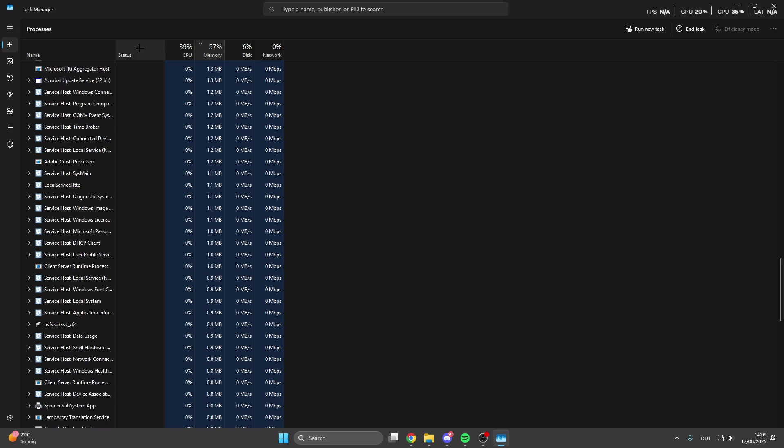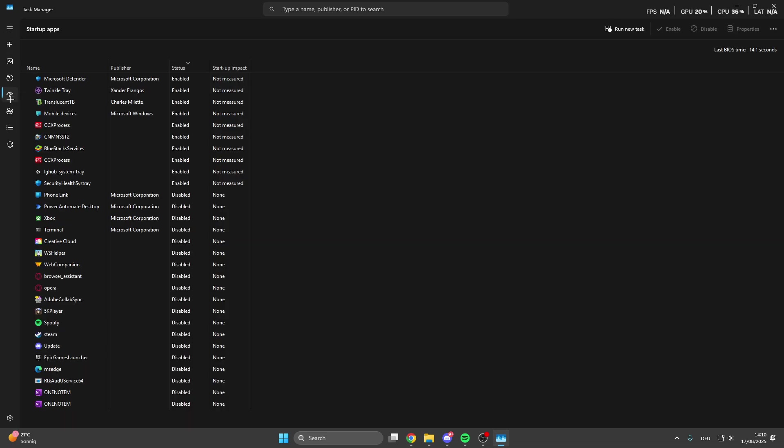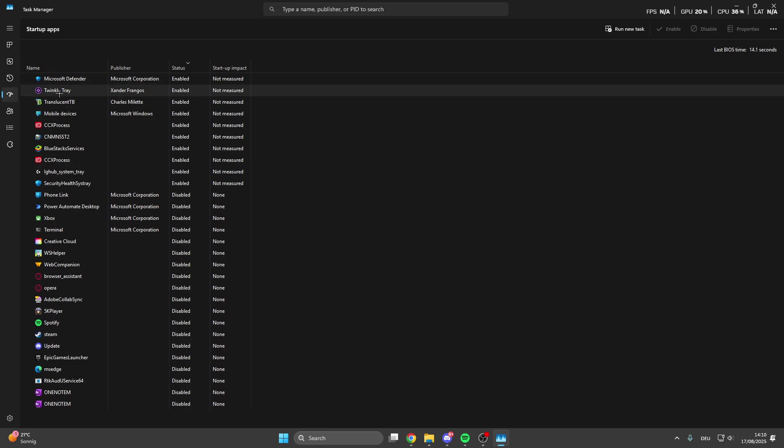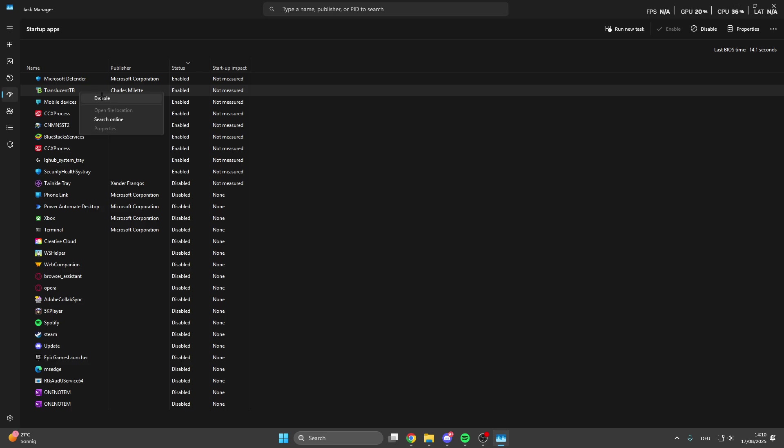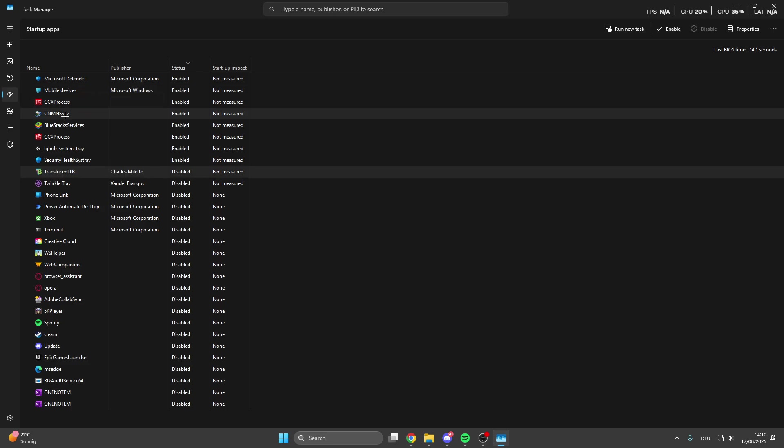What we also can do is click on startup apps and here we can disable the automatic startup from apps when you turn on your PC. Like Twinkle Tray, I don't want this program to run in the background or directly start when I turn on my PC, so I can disable it. Like Translucent TB, I can also disable this.